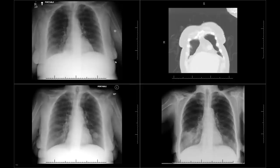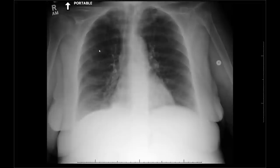Today I'm going to show you what is an x-ray of the chest. For example, this patient is an 87-year-old lady that has a normal chest radiograph.